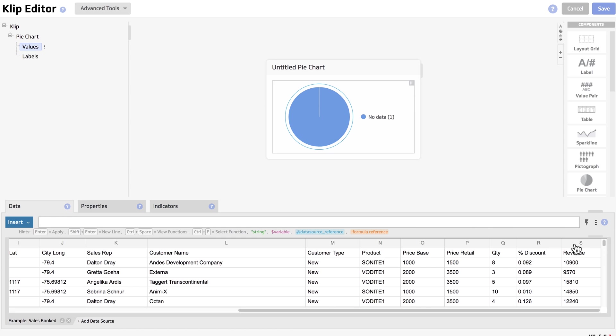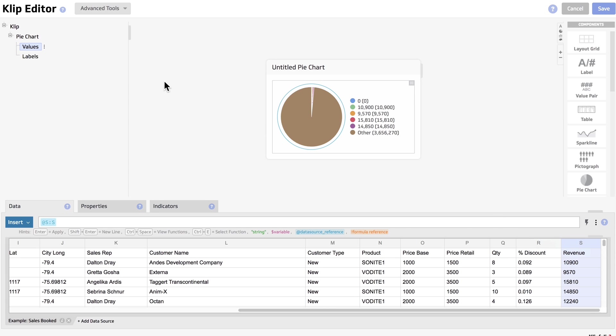Alright, so for this pie chart, we're going to select revenue column S for our value, and for our label, we're going to select sales rep column K.